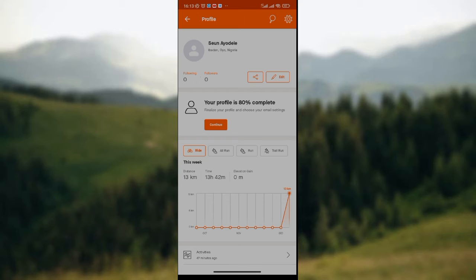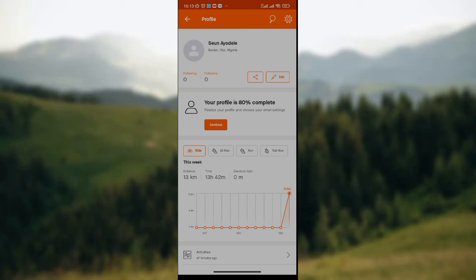At the lower part of the screen, after the profile picture, you see the follower and following options. The following option shows you people that you're following on the Stranval app, while the follower option shows you people that are following you on Stranval.